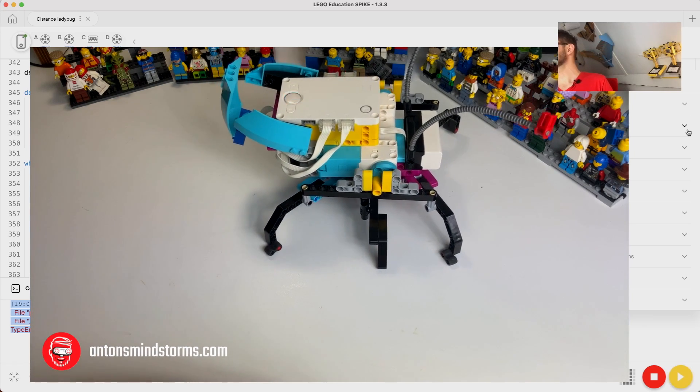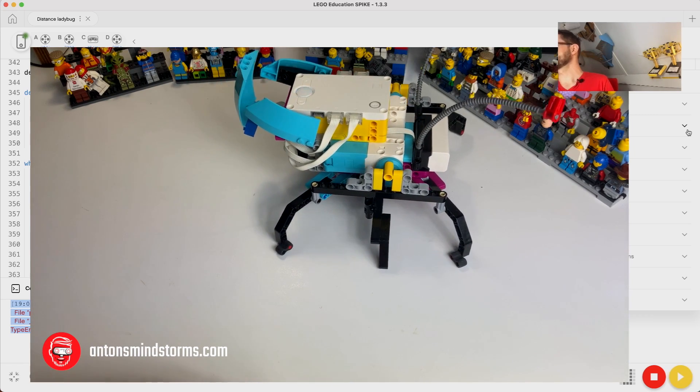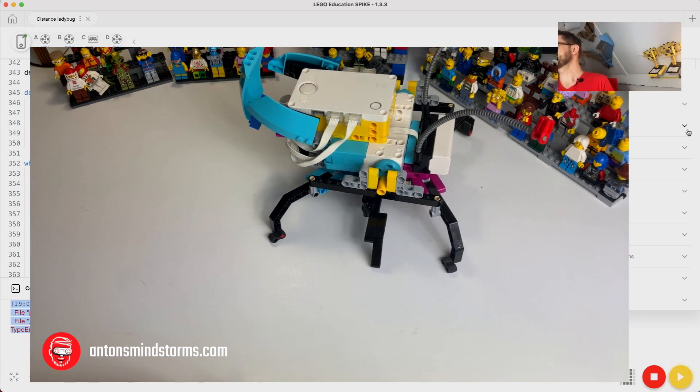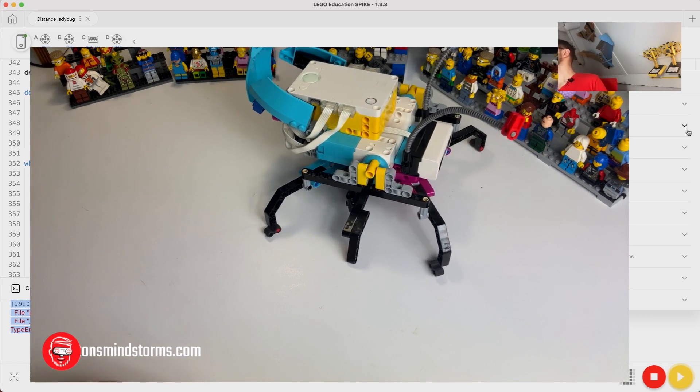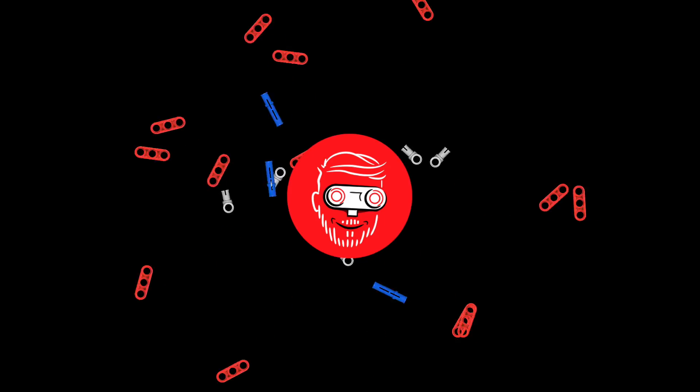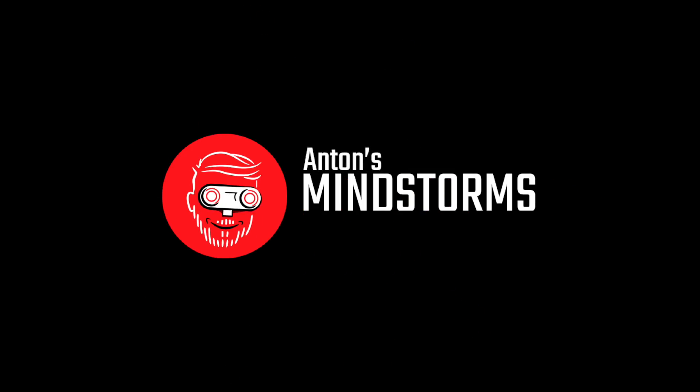Oh no, can't go through there. Turn, turn, turn. Yeah, she starts turning. Hi there, Anton here from Anton's Mindstorms Hacks. In this video, we're going to have some more fun with the ladybug.